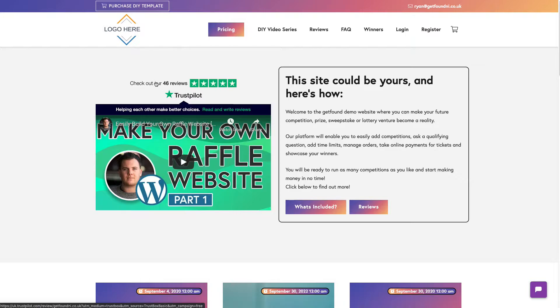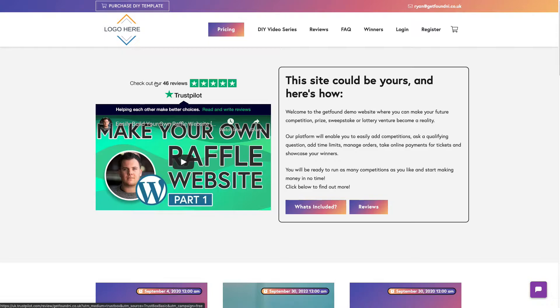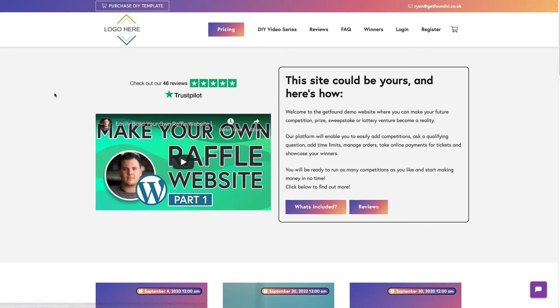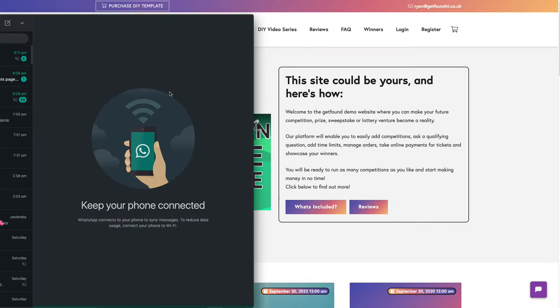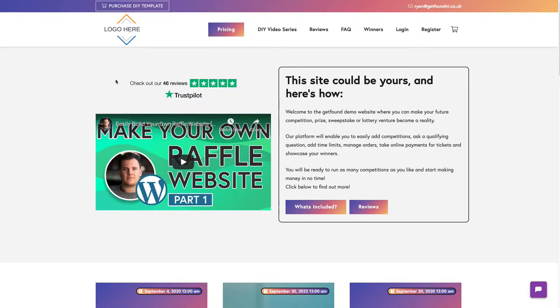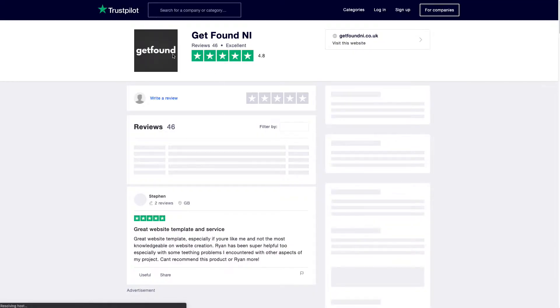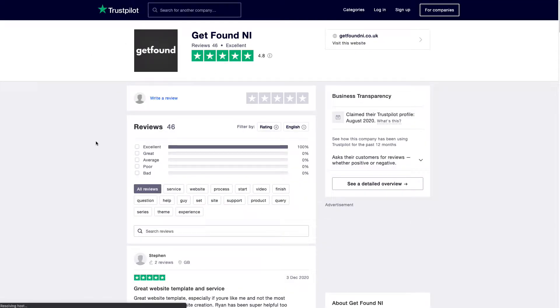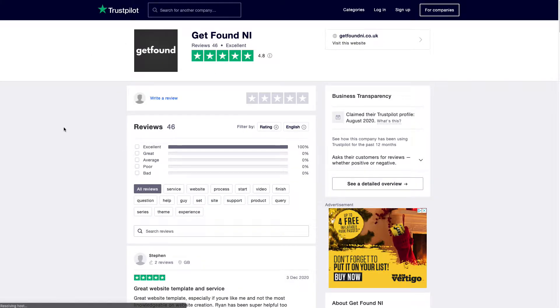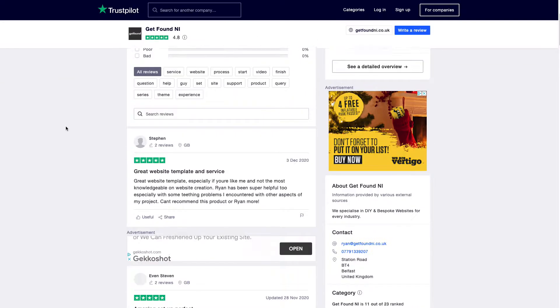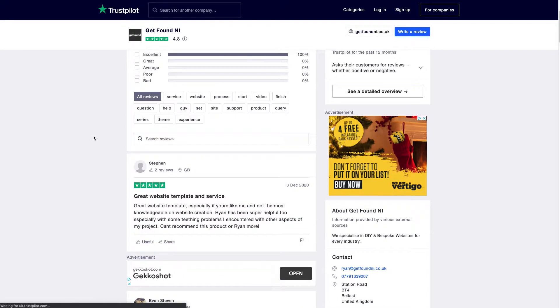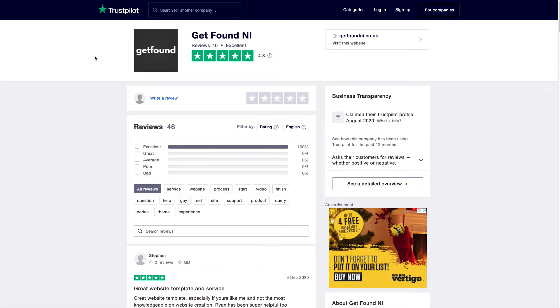Every time someone makes a sale, they're going to have an email after a few days asking for a review of your competition website. It's a great way to show trust, as I use it for this competition demo and it's worked great. I'm going to go through and add this what they call a trust box, and you can click on it and it brings you directly through to your review website.